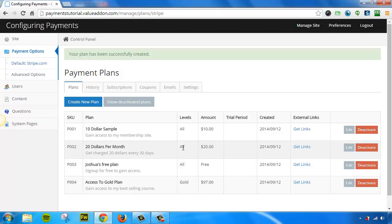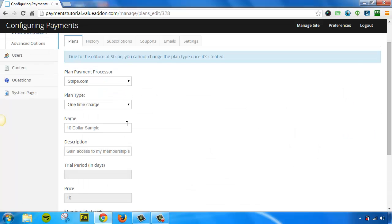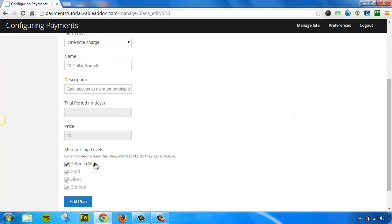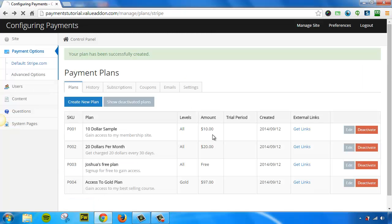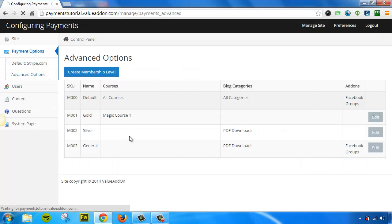So that's how easy it is to create membership levels and assign those levels to plans. Now, one thing you can do and you should know is if you need to edit a plan, you can edit a plan, you can scroll down and you can change the membership levels whenever you like. It's totally up to you if you want to do that. And sometimes it's required.